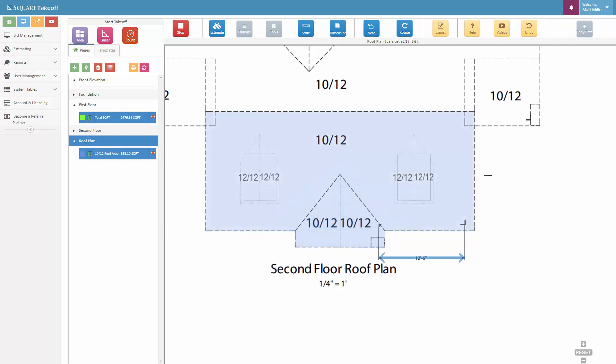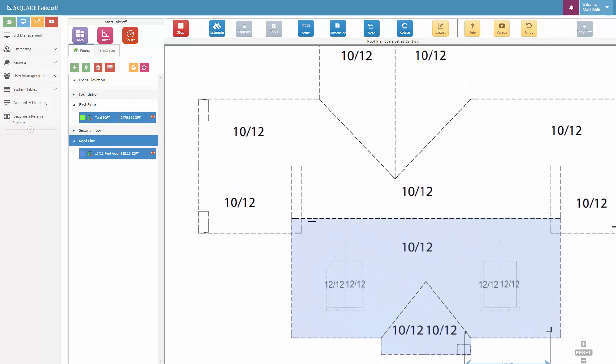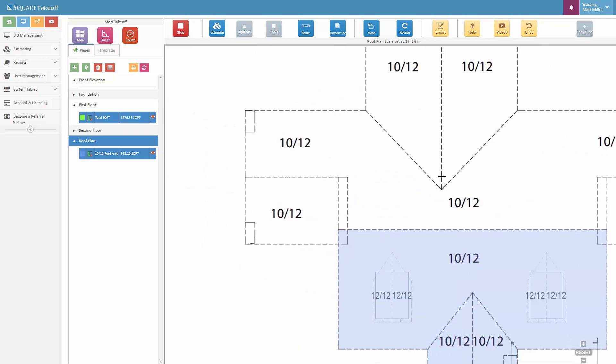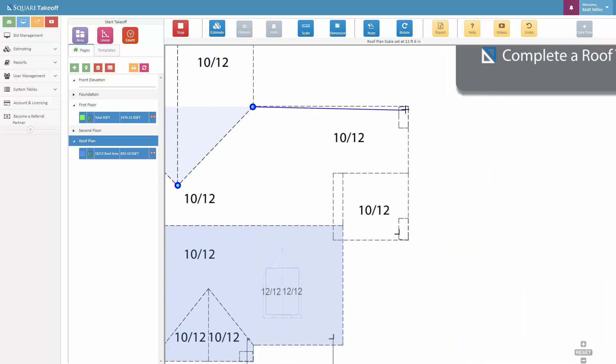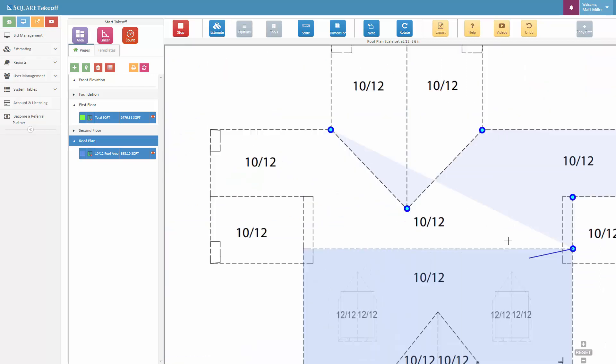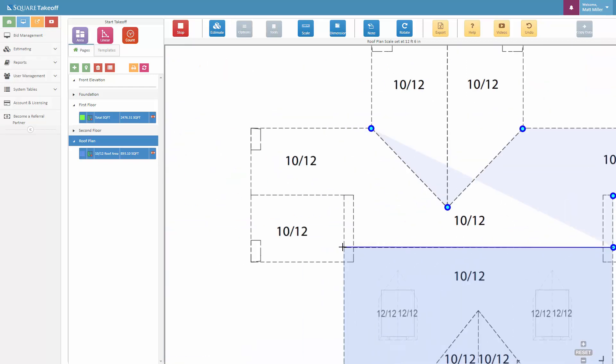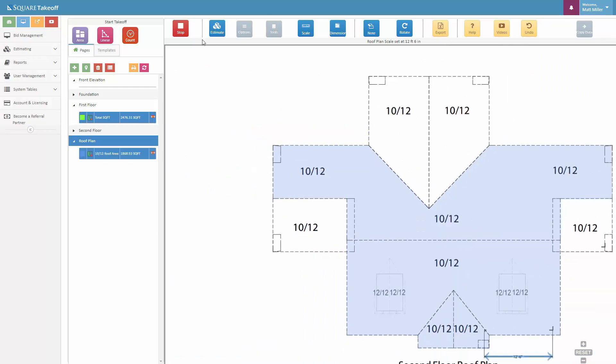Once again, if you accidentally click, you can simply hit the undo button to unclick your previous click as long as you're still in drawing mode. So again, clicking this origin, we can go ahead and continue around here.